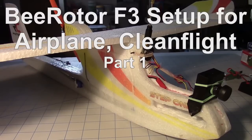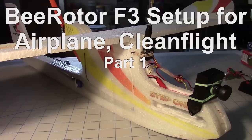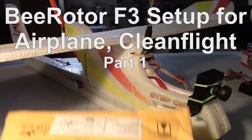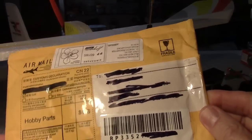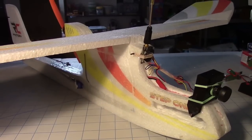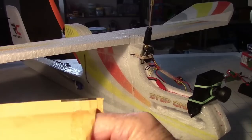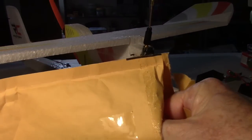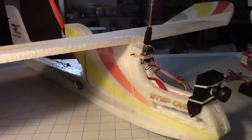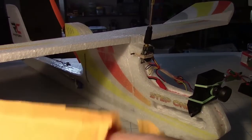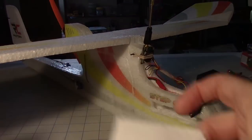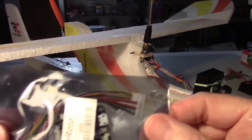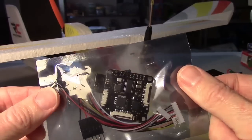Good news, the B Rotor F3 flight controller finally came in for the step one plane. Here it is in the package. I've already opened it to make things quick. It came from RC Timer, took about a month to get here. RC Timer's website was down for a couple of weeks while they totally revamped the website.